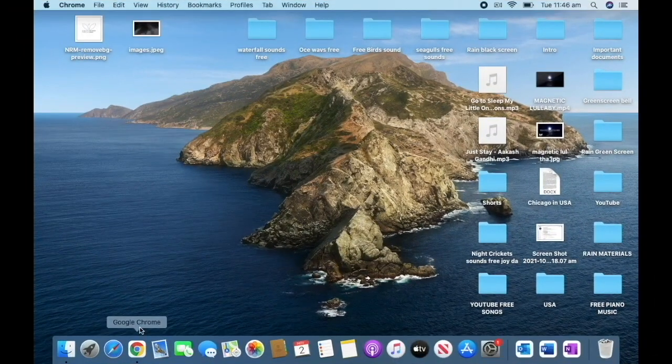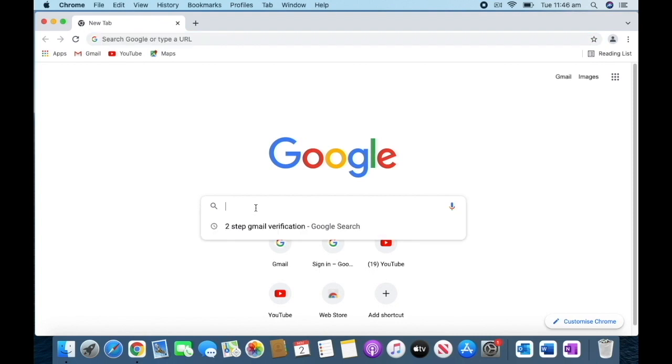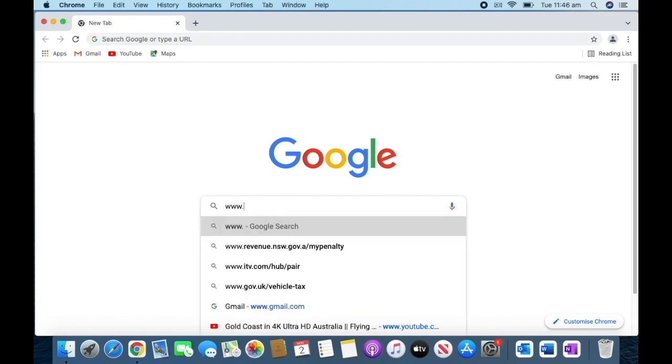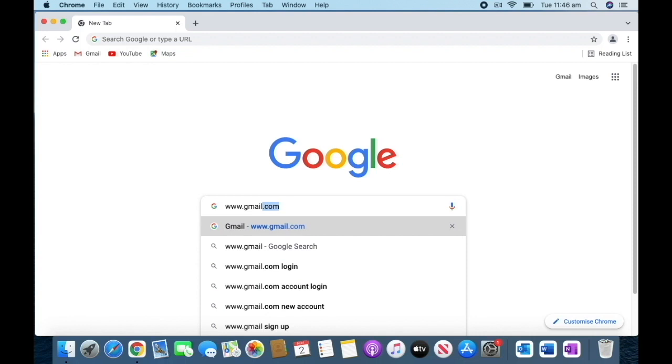First, we need to go to Google Chrome and search for www.gmail.com.